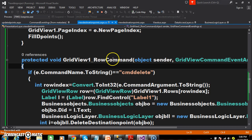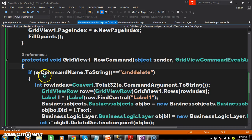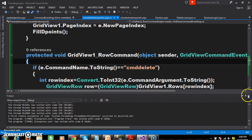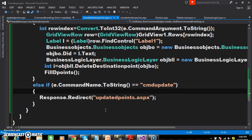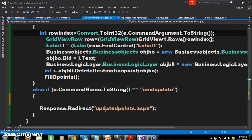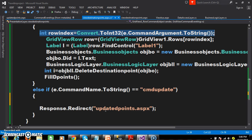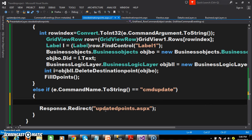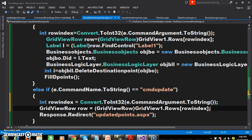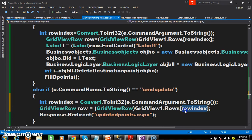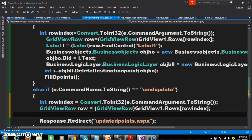Within the row command event, whenever the user clicks on the update button I want to catch the row index. We already know how to catch the row index, so here I will write the code: GridViewRow row equals GridView1.Rows[rowIndex]. Within this particular row I want to catch the label controls.